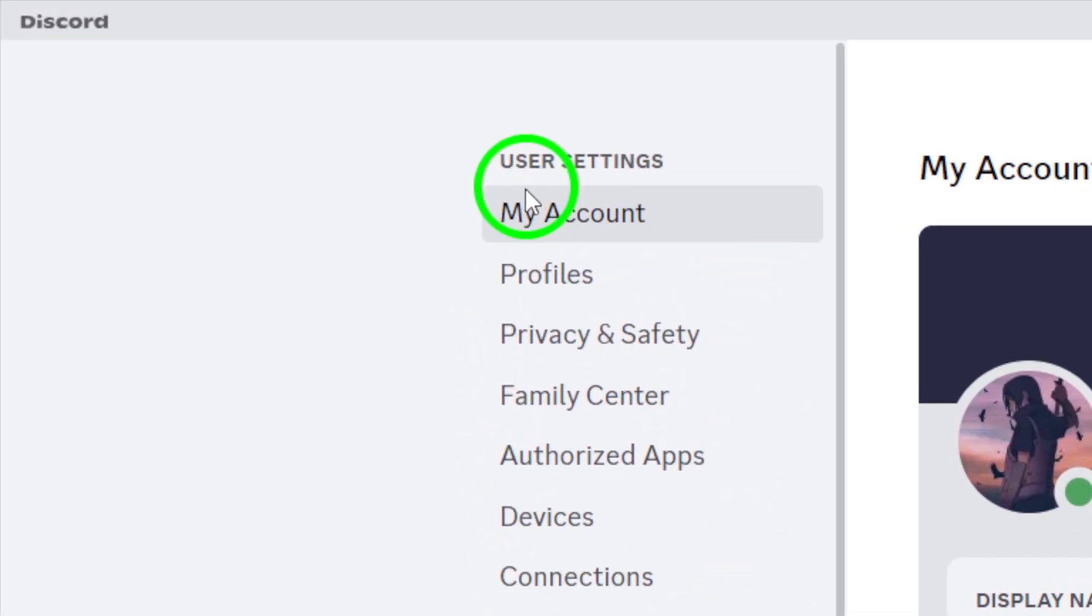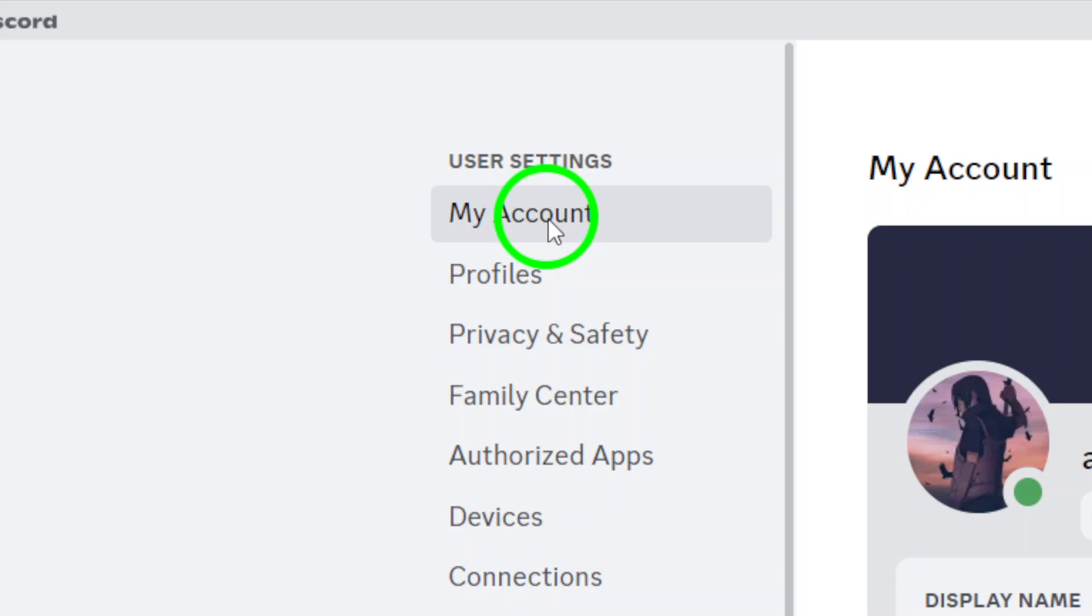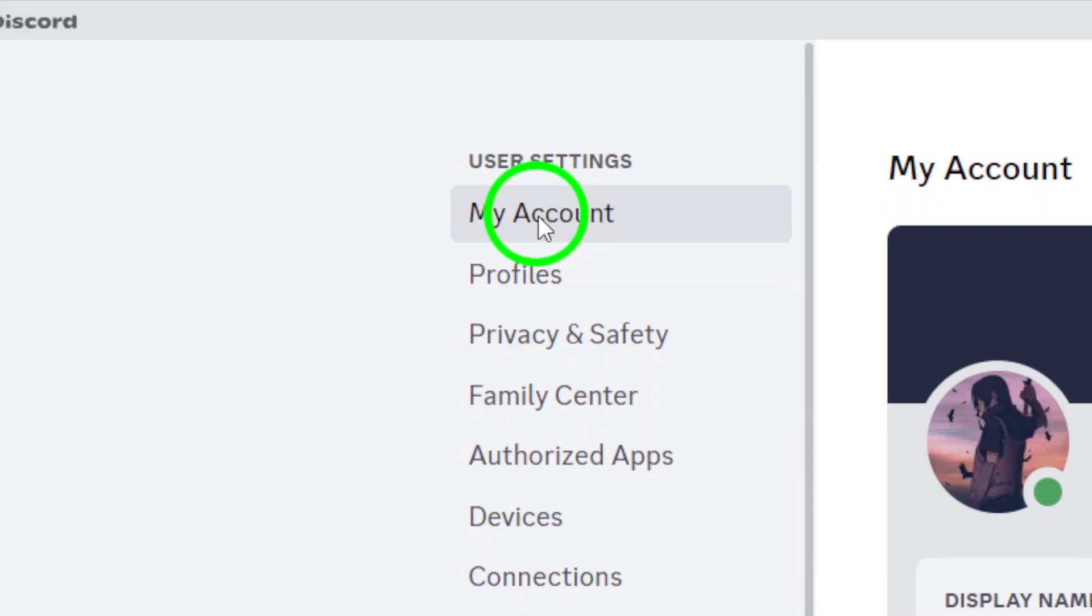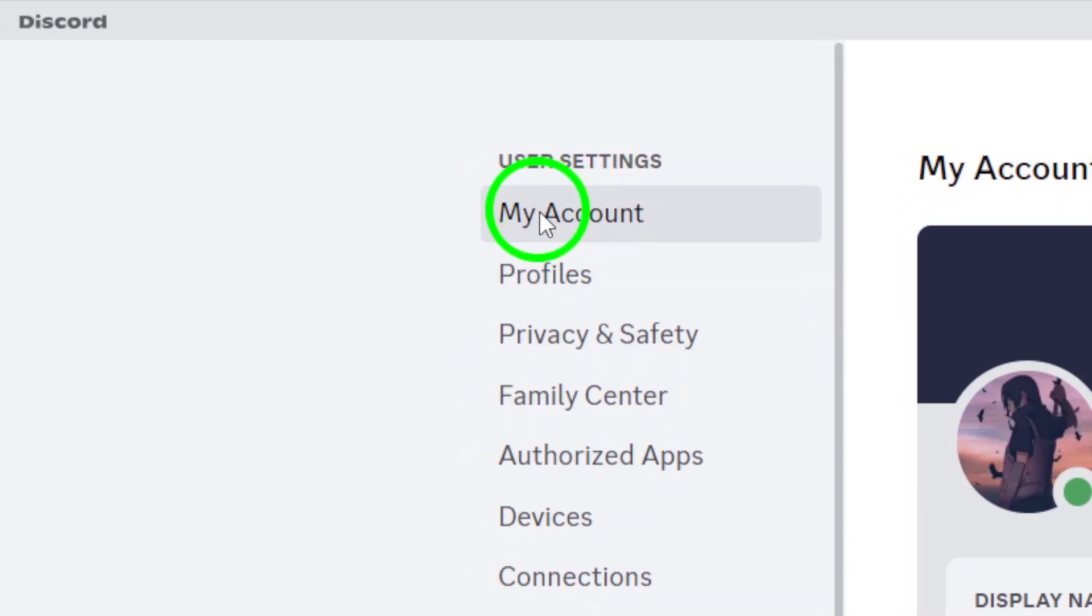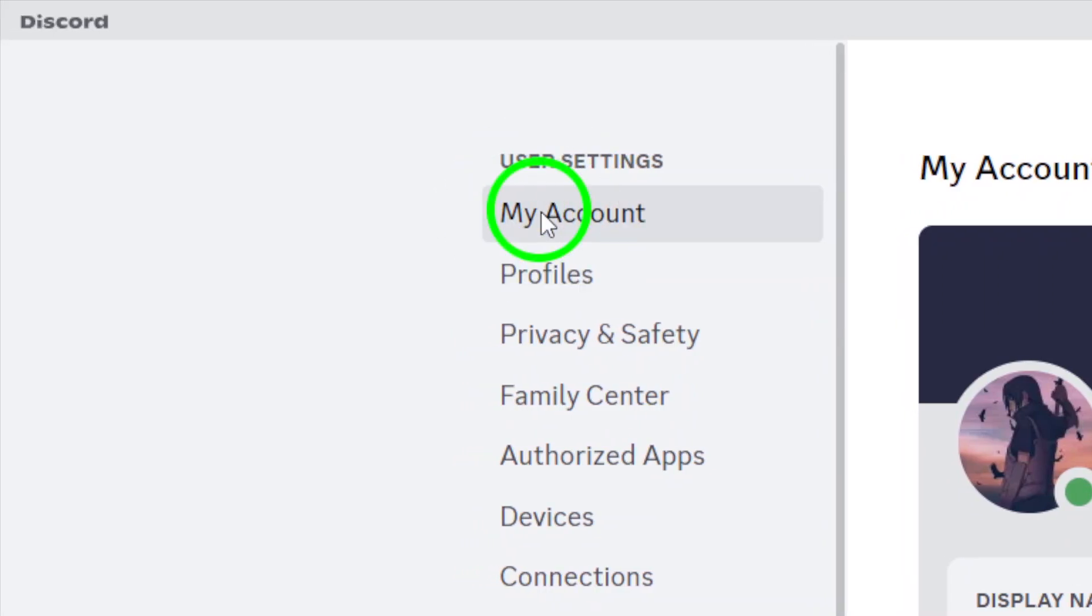Now you should be on the settings screen. On the left hand side, make sure you're selected on My Account. If you're not, simply click on it to open that section.